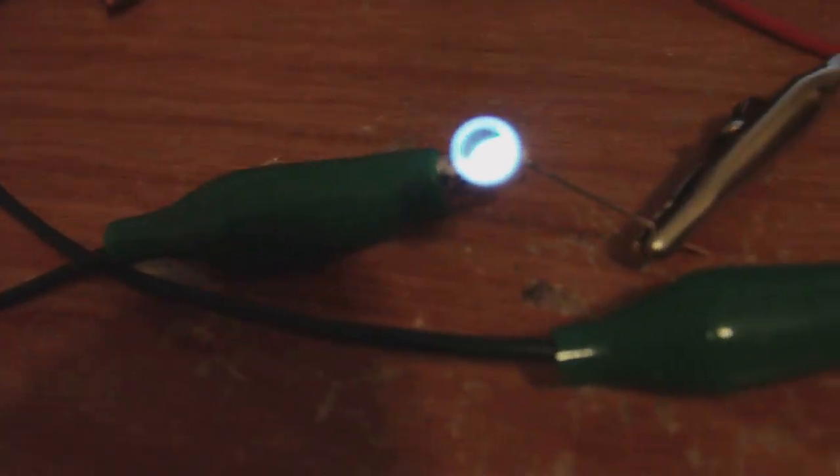It's a very simple circuit, simple series circuit. And you can see the LED is blinking. I don't know what's causing the blinking, but it is blinking.